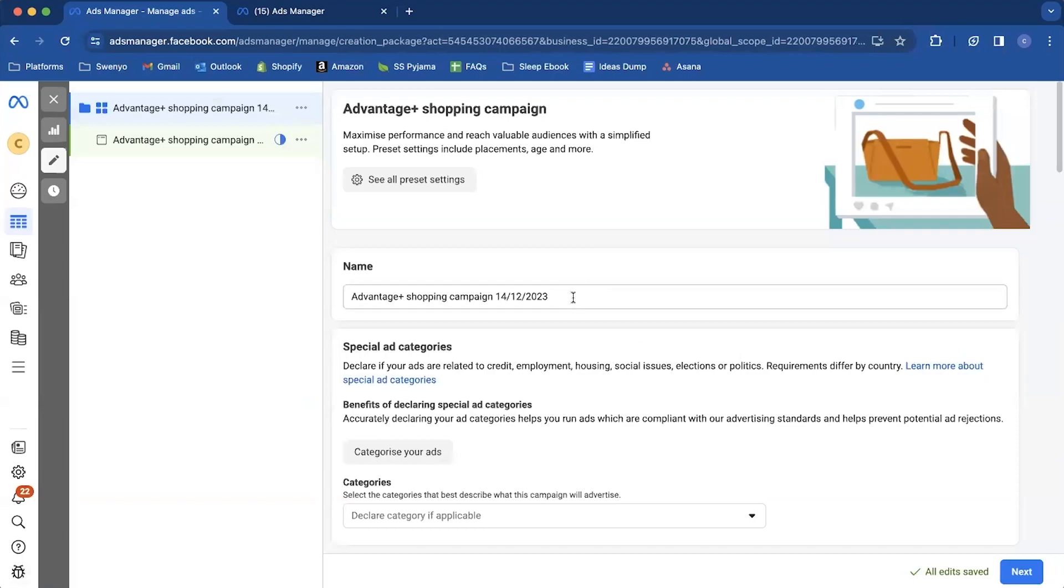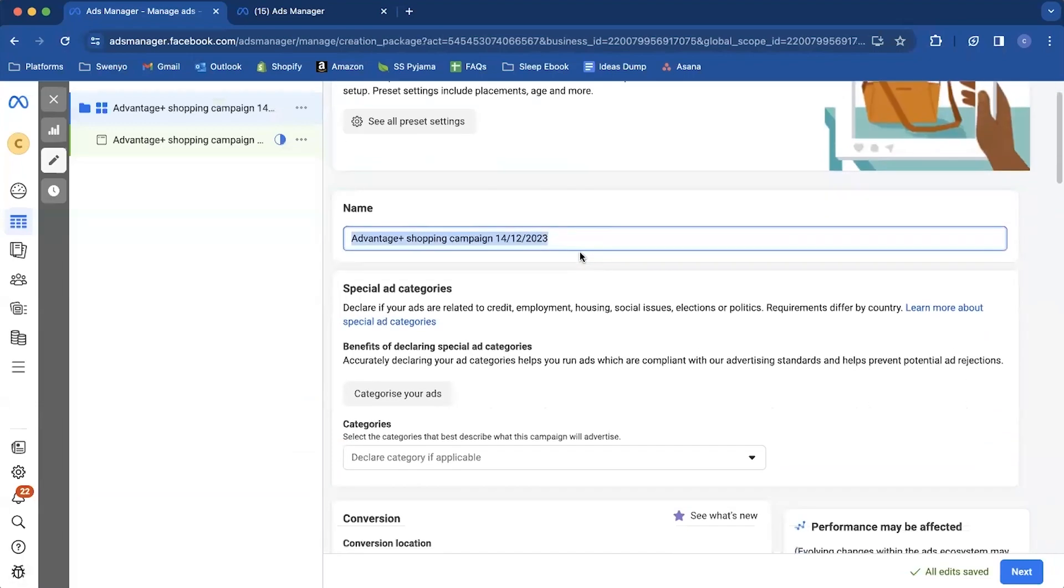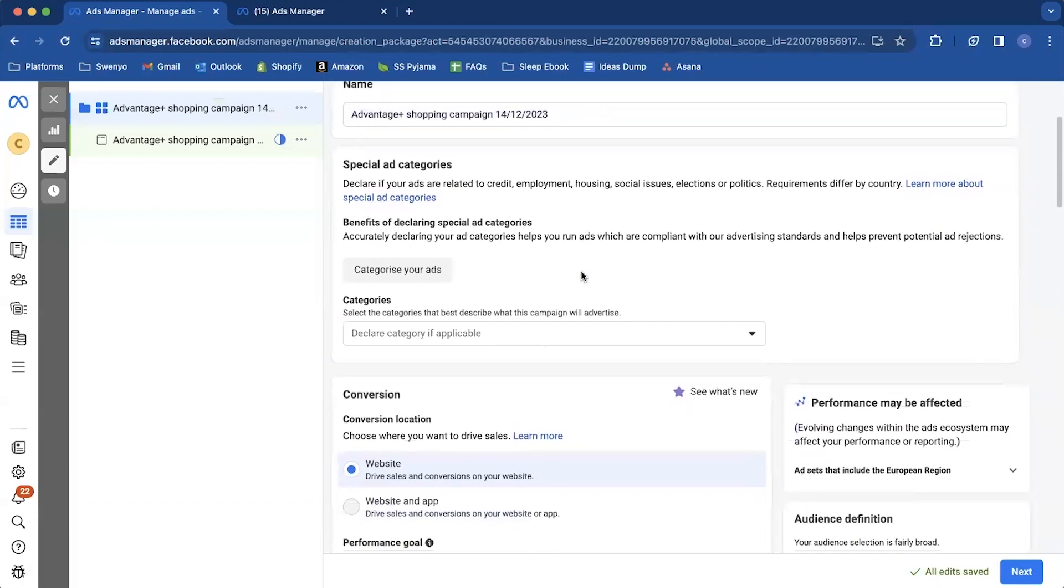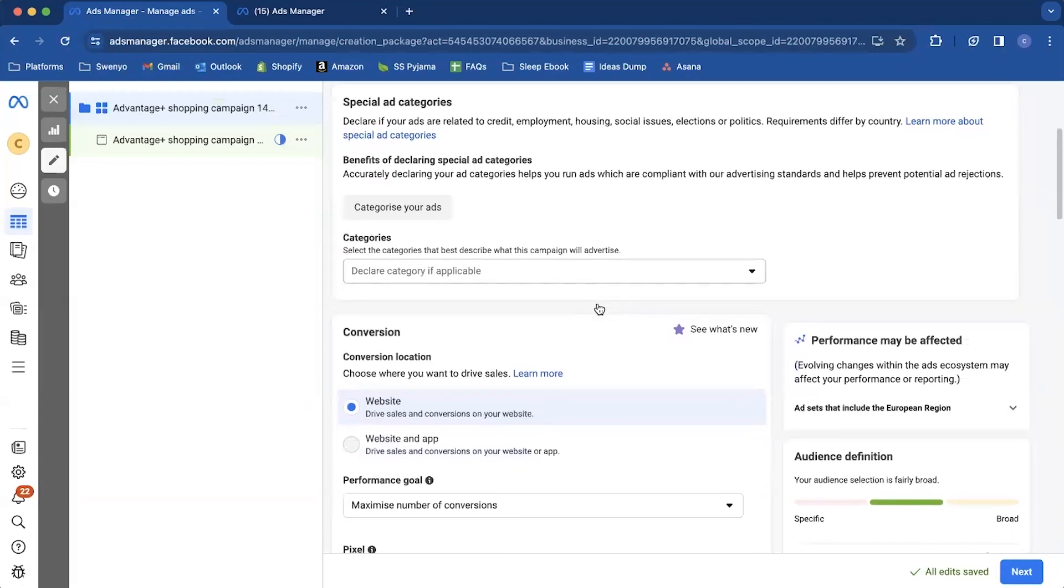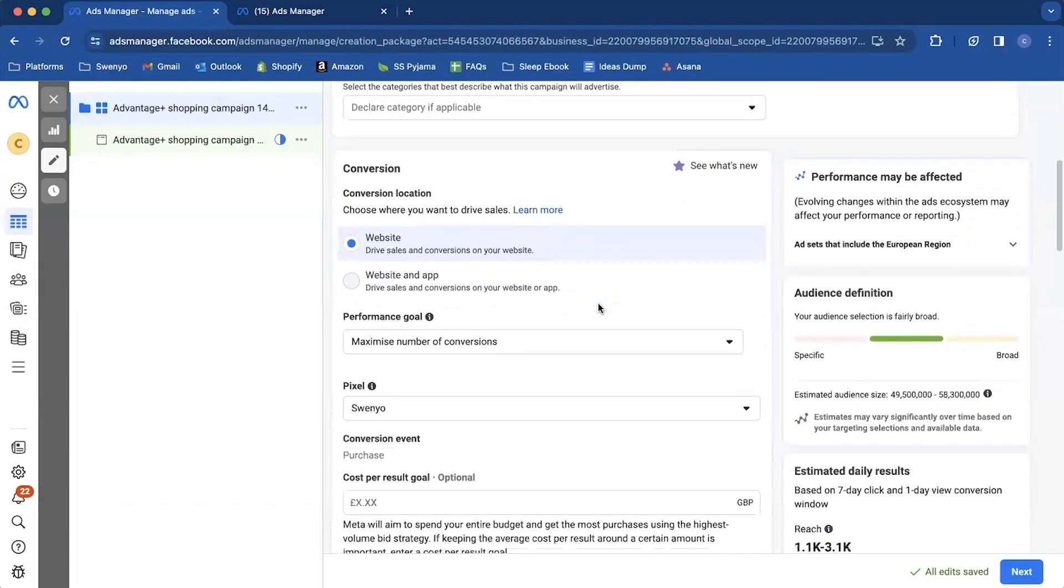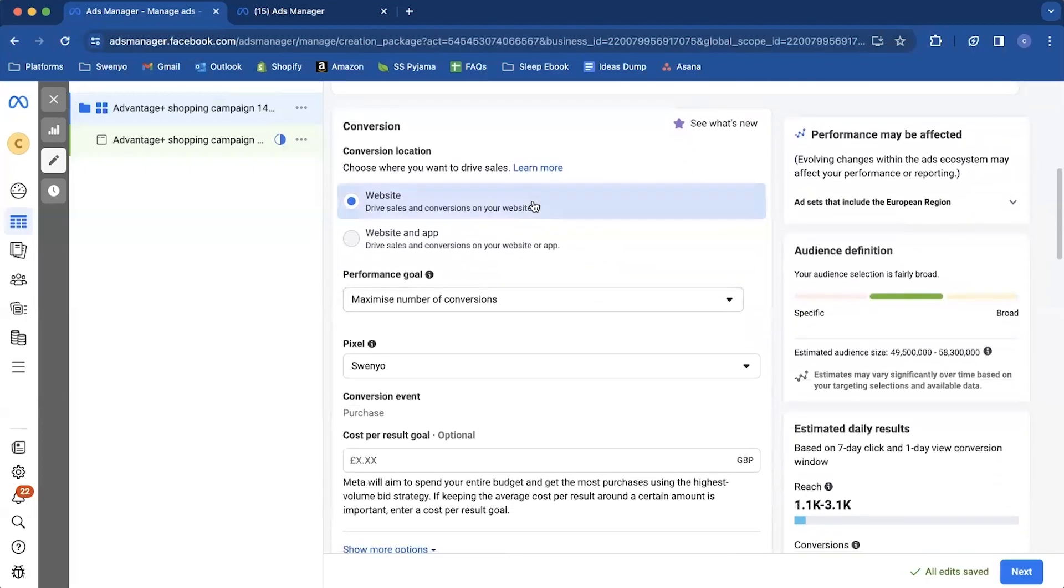So the first thing you're going to want to give it a name. We're not going to do that for time but you would just use the naming tool as always. Then you're going to come down if you have special ad categories you can do this but most of you are not. And then you're going to come down to the conversion location section.